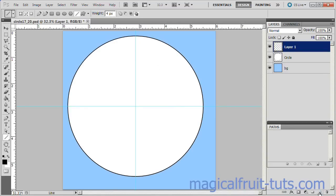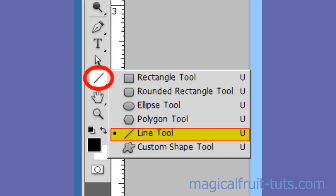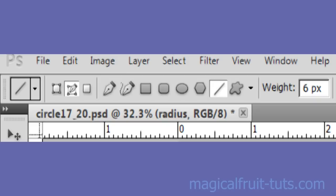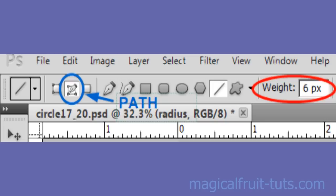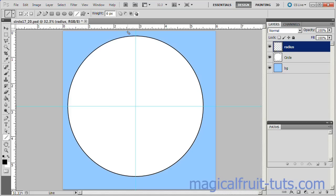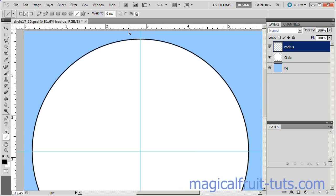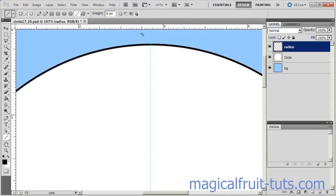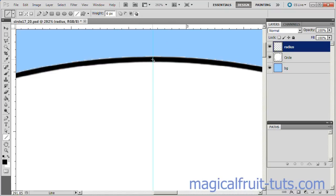Add a new layer on top of the layer stack. Name it Radius. Select the Line Tool. Set the Line Tool Weight to 6 pixels. Make sure the Path option is selected. Adjust the Screen Zoom to achieve better accuracy.